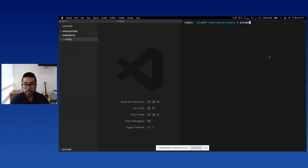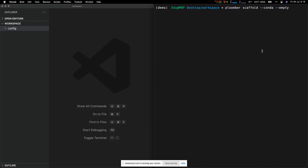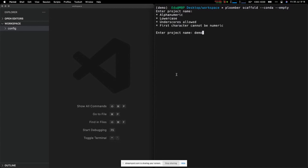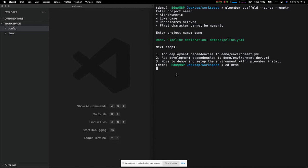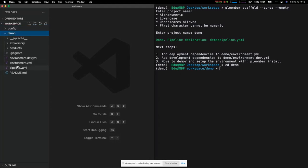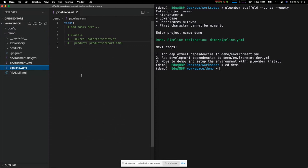The first thing we're going to do is create a base project. I'll run `plumber scaffold`, using conda for dependencies. We create an empty project — just the files we need to get started. I'll call this 'demo', go into the demo folder, and explain how the pipeline looks. A pipeline is a bunch of tasks: get data, clean data, generate features, train a model — split into small modular steps. The central piece in Plumber is the `pipeline.yaml` file where we declare our tasks.